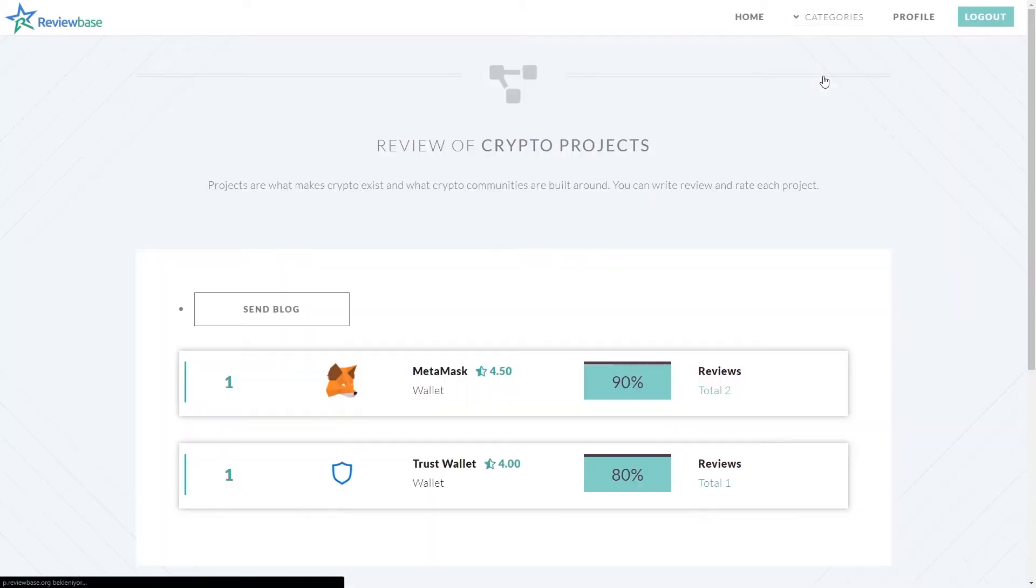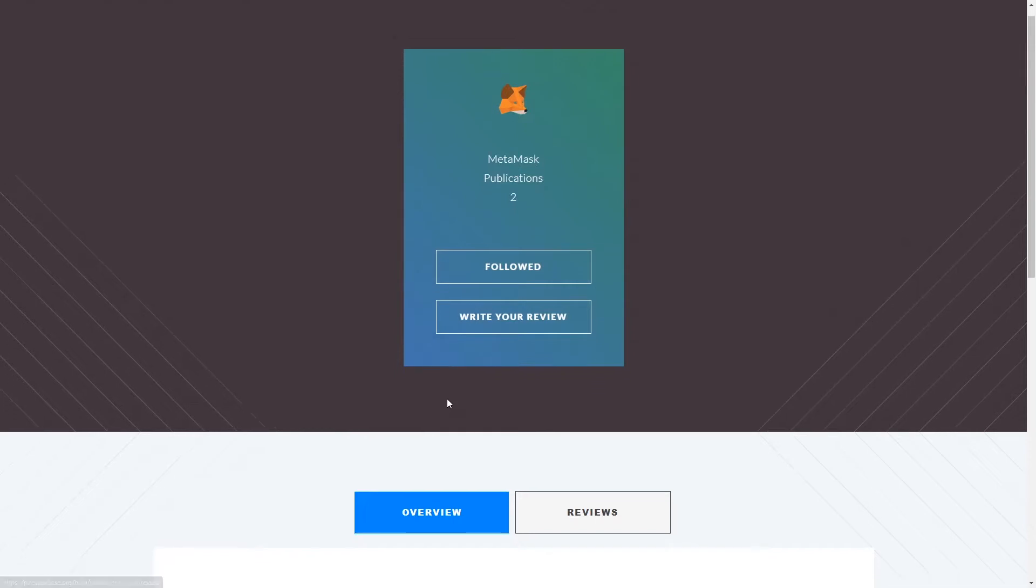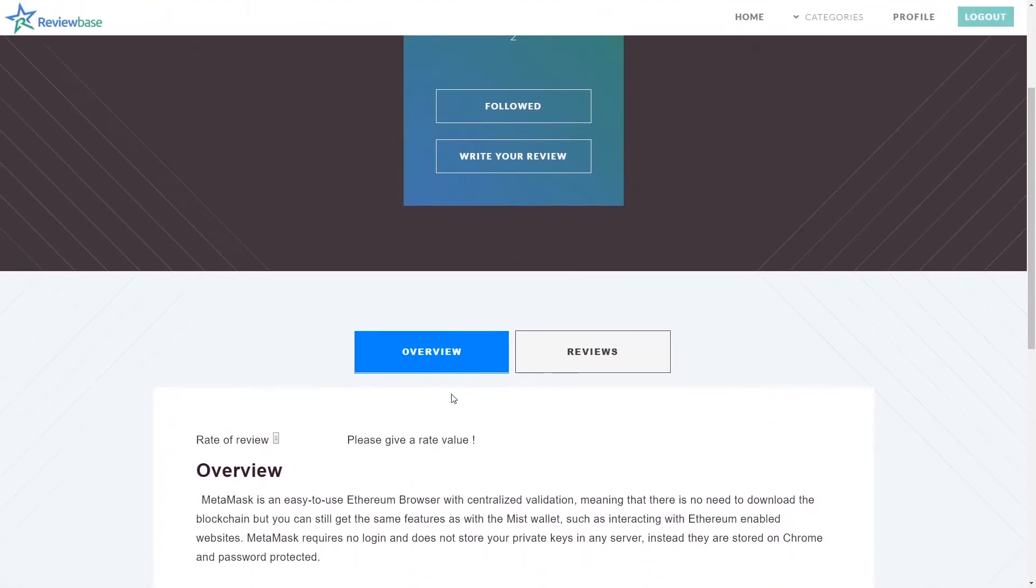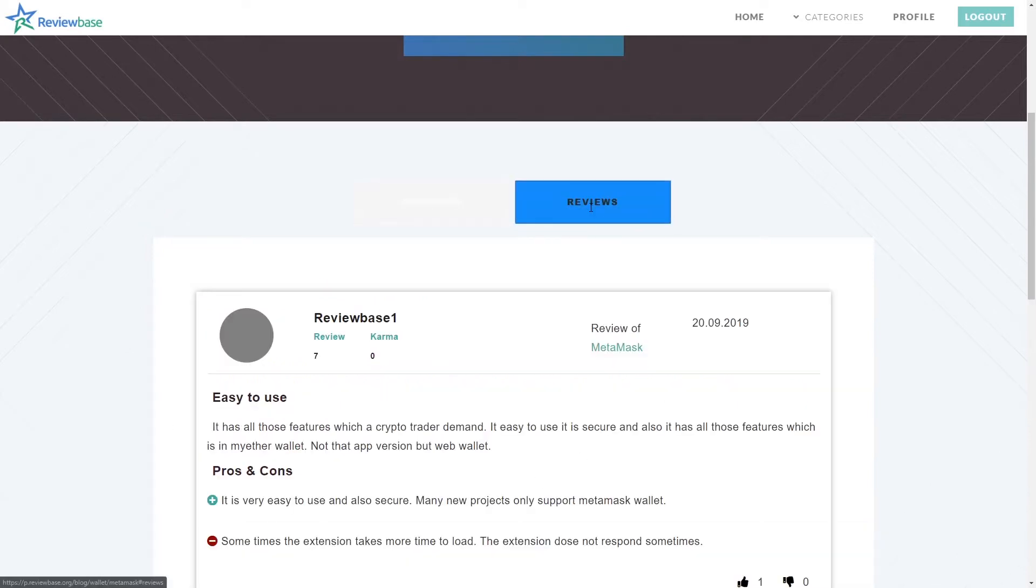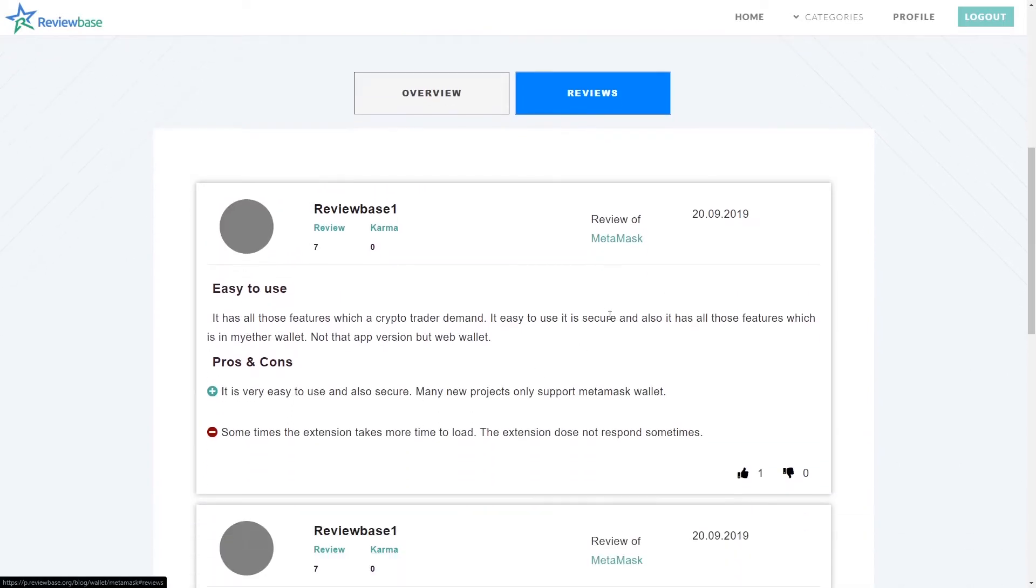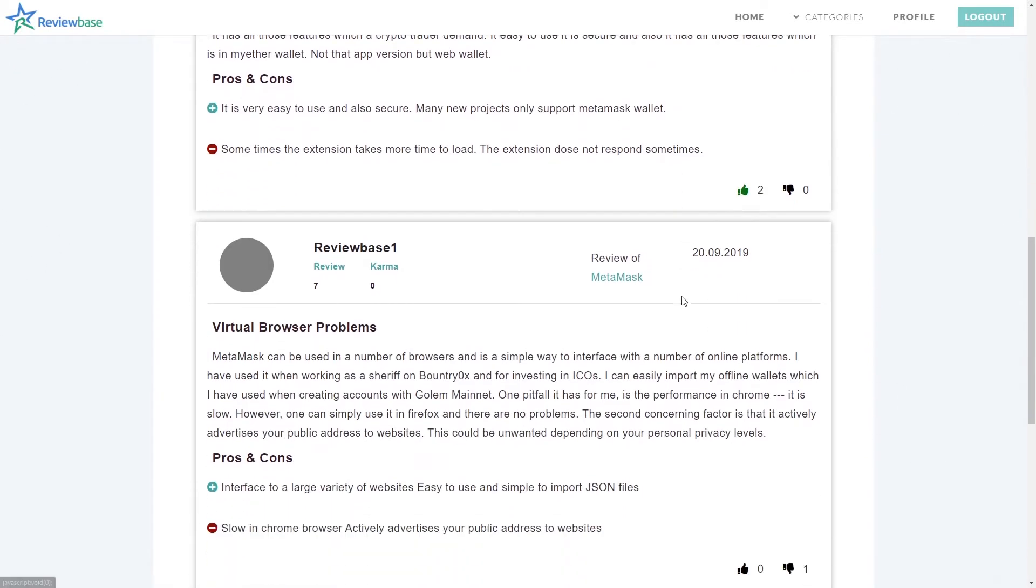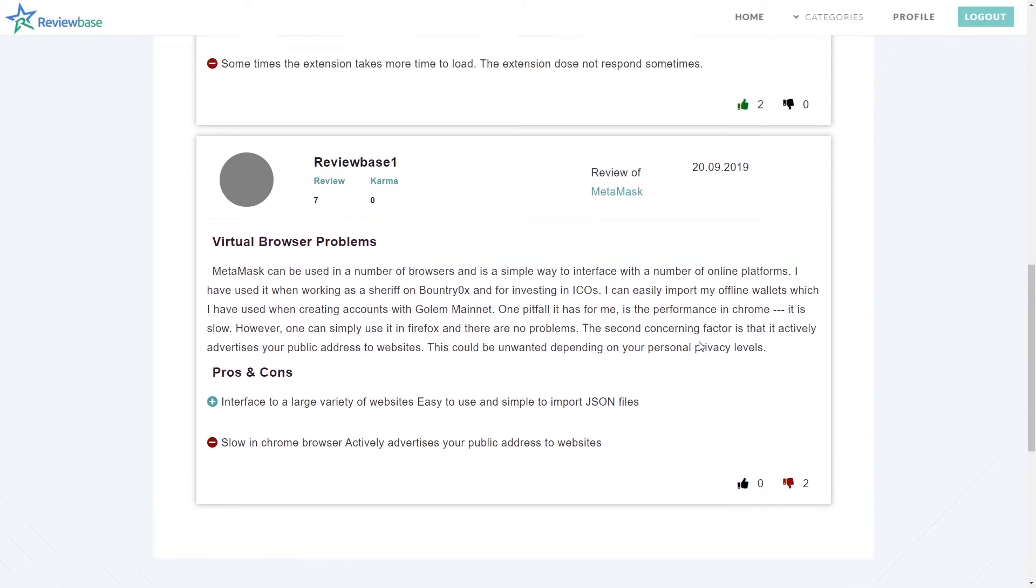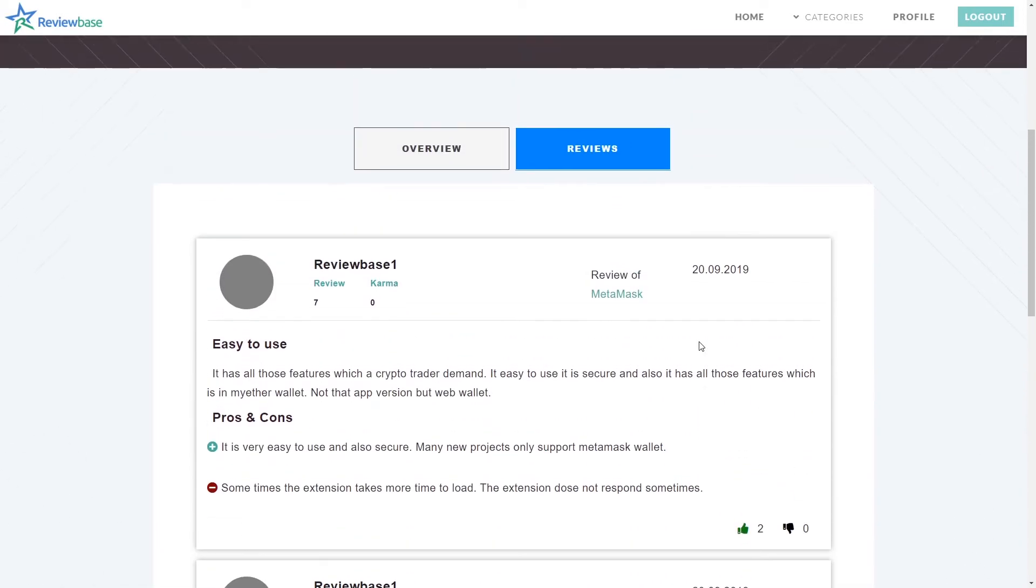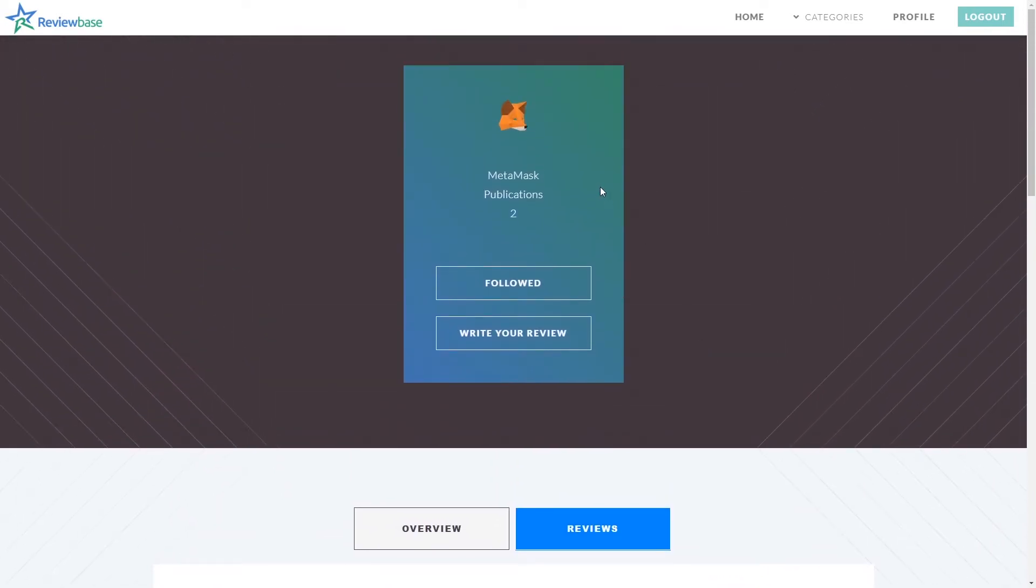We are committed to researching, testing, and recommending the best products. We may receive commissions from purchases made after visiting links within our content. Learn more about our review process. In this category we provide you most popular crypto wallets reviews which is using in crypto world.